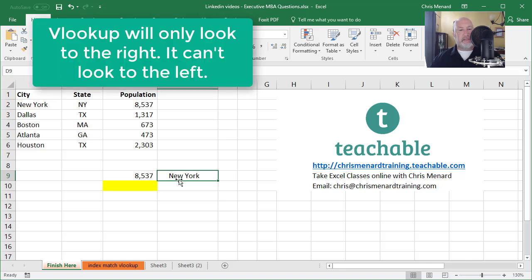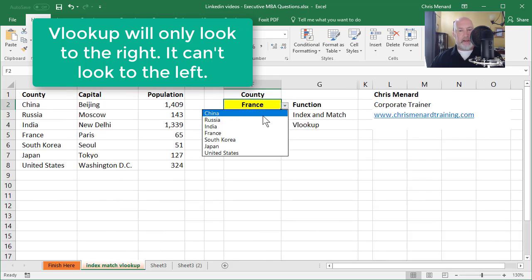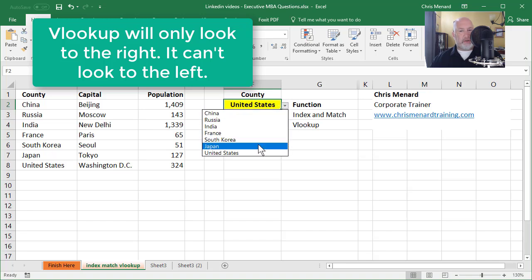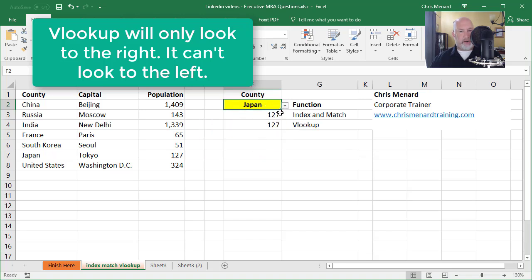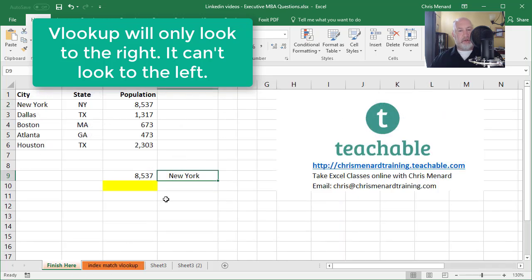The reason is a VLOOKUP will only go to the right. So let me click back on that other worksheet. So when I was looking for France, and once again, it doesn't matter what country you're looking for. If I'm looking for the United States to figure out the population, it'll only look to the right, a VLOOKUP will. An index and match will look to the right, but it'll also look to the left.